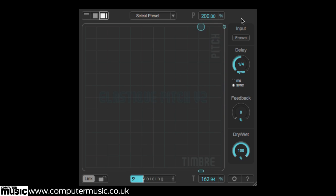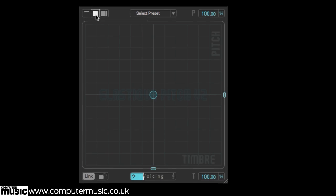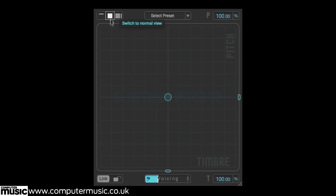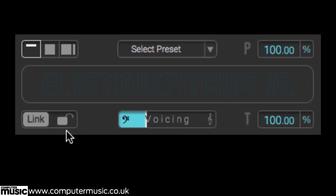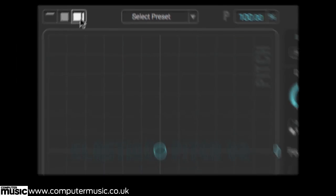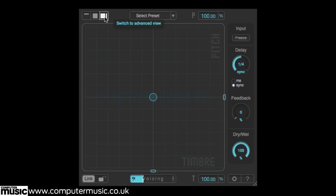The plugin opens in the default advanced view, but can be slimmed down to two lesser views. Normal removes the advanced section, while simple strips the interface down to minimal pitch shifting controls. We'll focus upon the advanced view throughout this video.